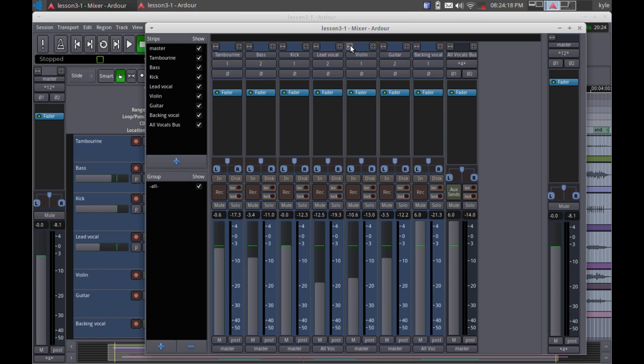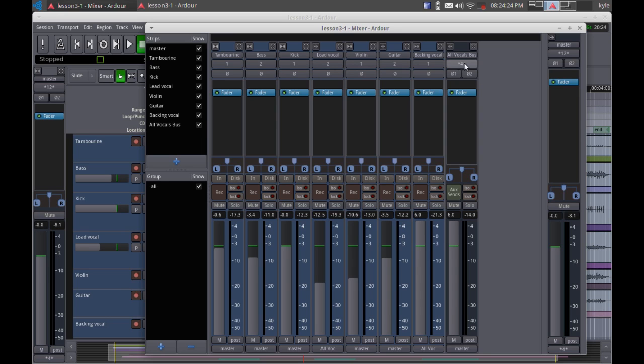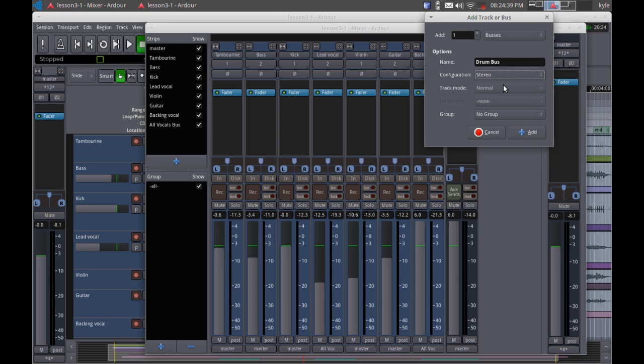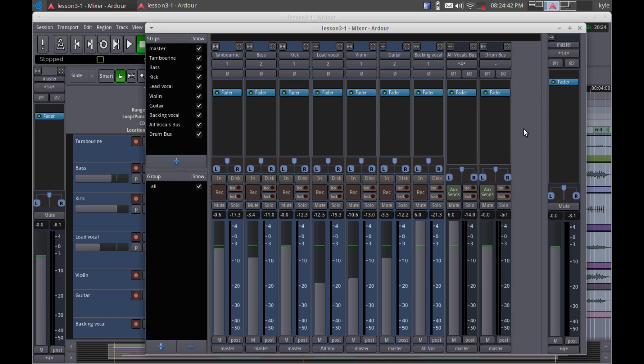And do that in the mixer. Here we've got all seven tracks represented. I've already created an all vocals bus and what I want to do now is create a new bus. I'm going to left click in this area here. I'm going to create a bus, call it the drum bus. We're going to make it stereo and just go ahead and add it.